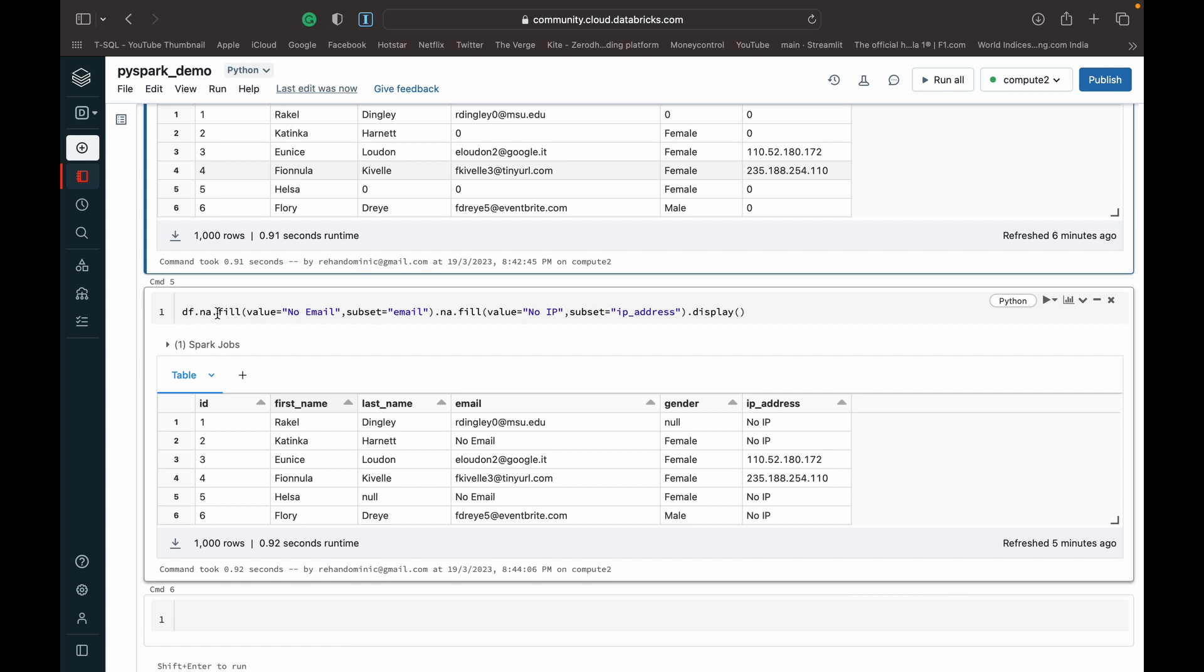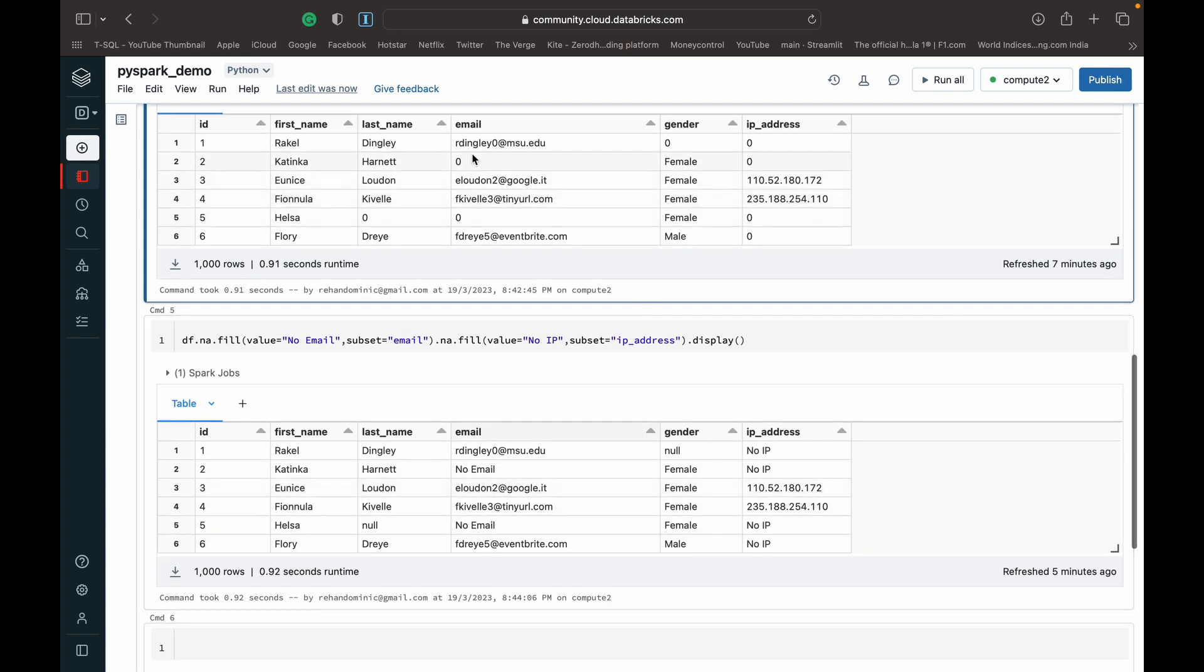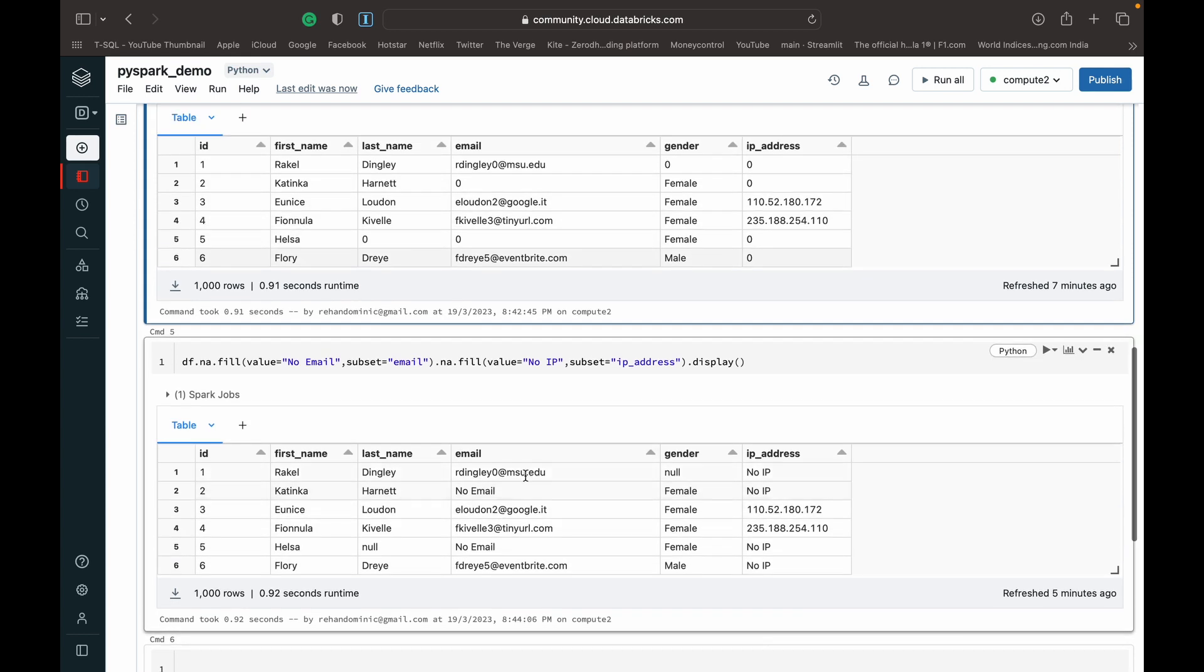So you can see here I've done na.fill and I specified the value as 'no email' and I've said that with subset email. So only null values in the column with the name email will be changed to value 'no email'. So you can see these two null values which were there as zeros here have become null values.